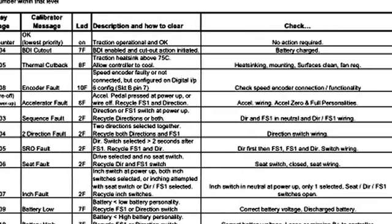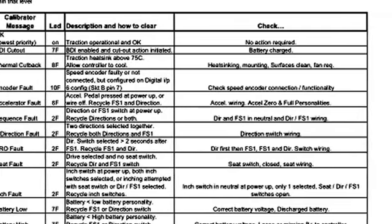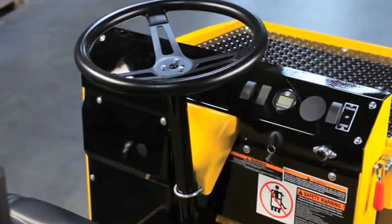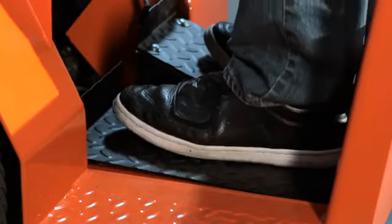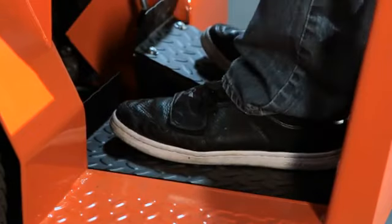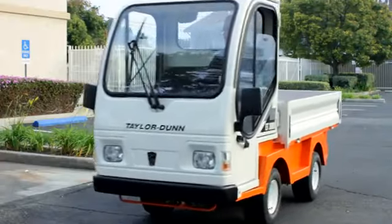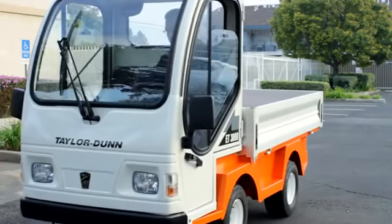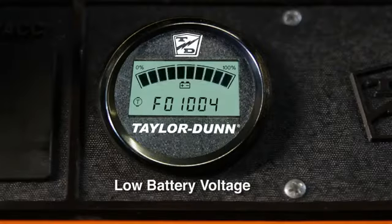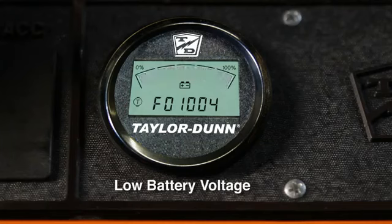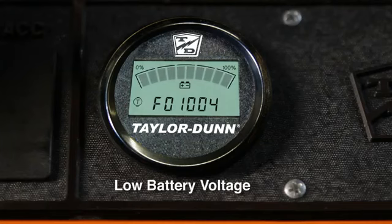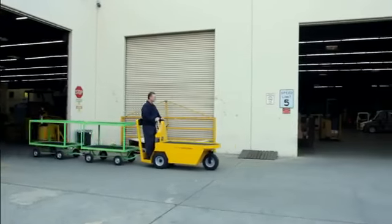Some codes prevent the vehicle from operating. These faults must be corrected to operate the vehicle. These are some common driver-caused fault codes. F01004 is for low battery voltage. This code reduces the vehicle top speed.